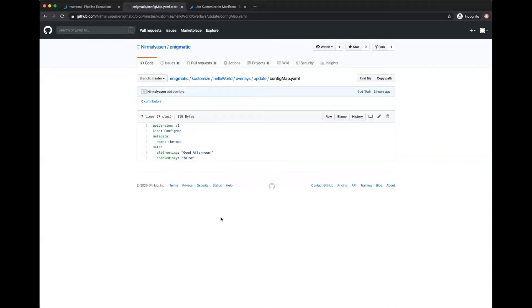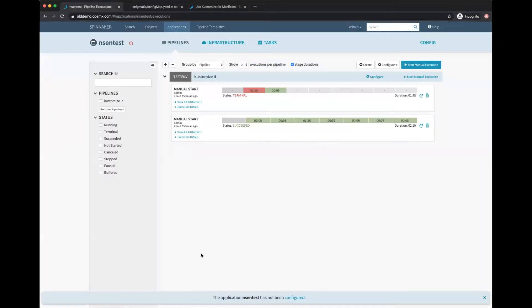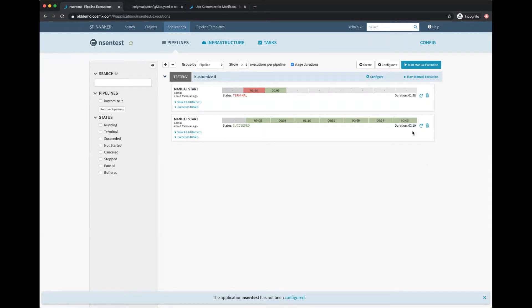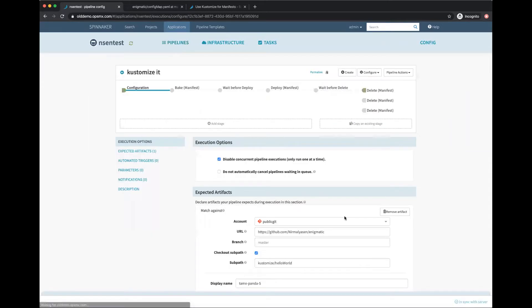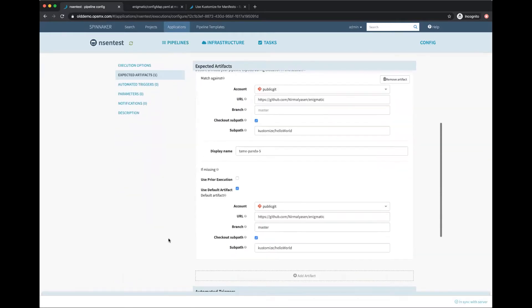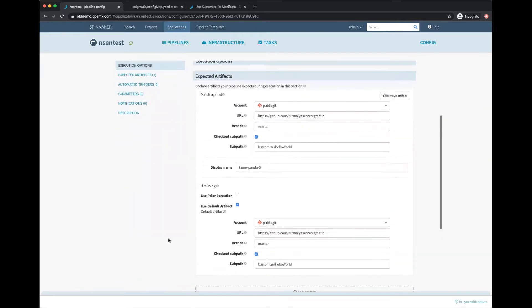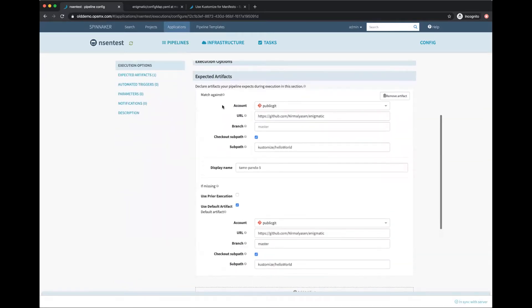I have already set up a pipeline to deploy the Kustomize manifest. Let's look at how it's configured. In the configuration, I have set up an expected artifact that points to the Git repo I just showed you. It's a public repo and I've provided the URL: github.com, my name which is my organization, and my repo name.